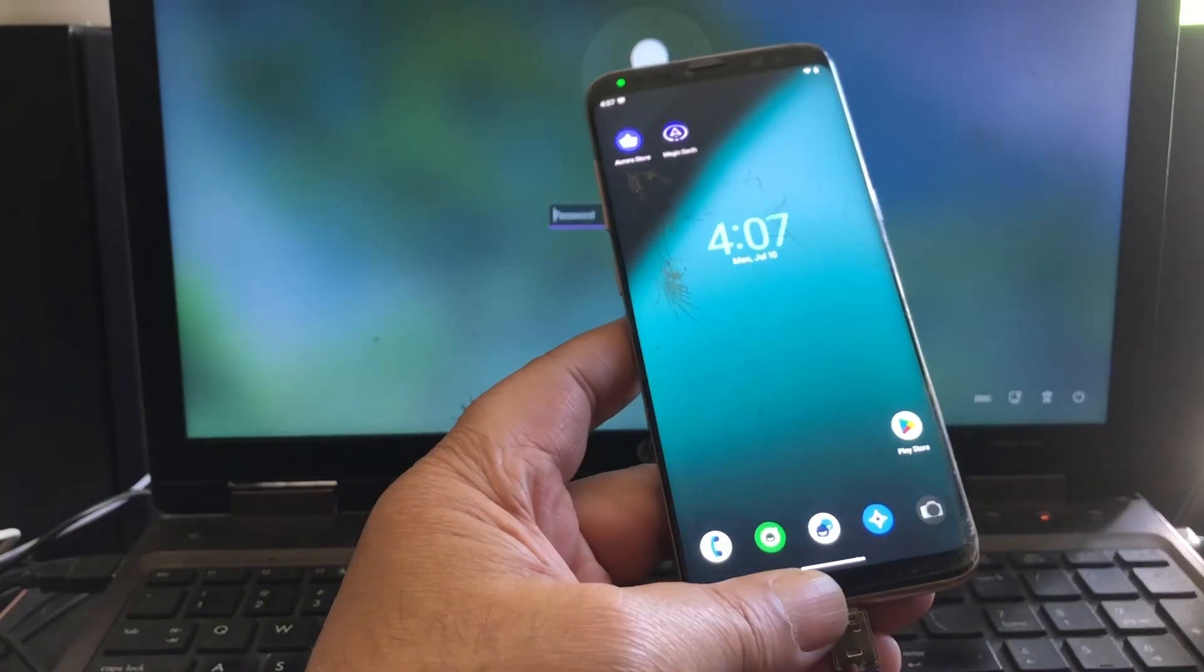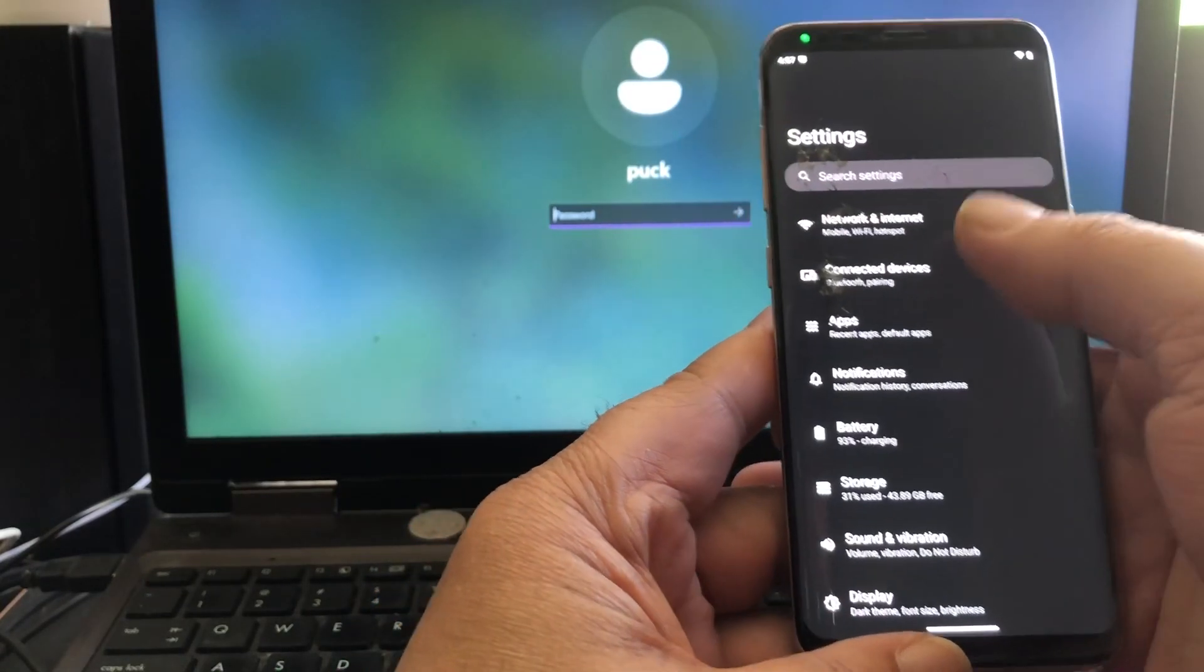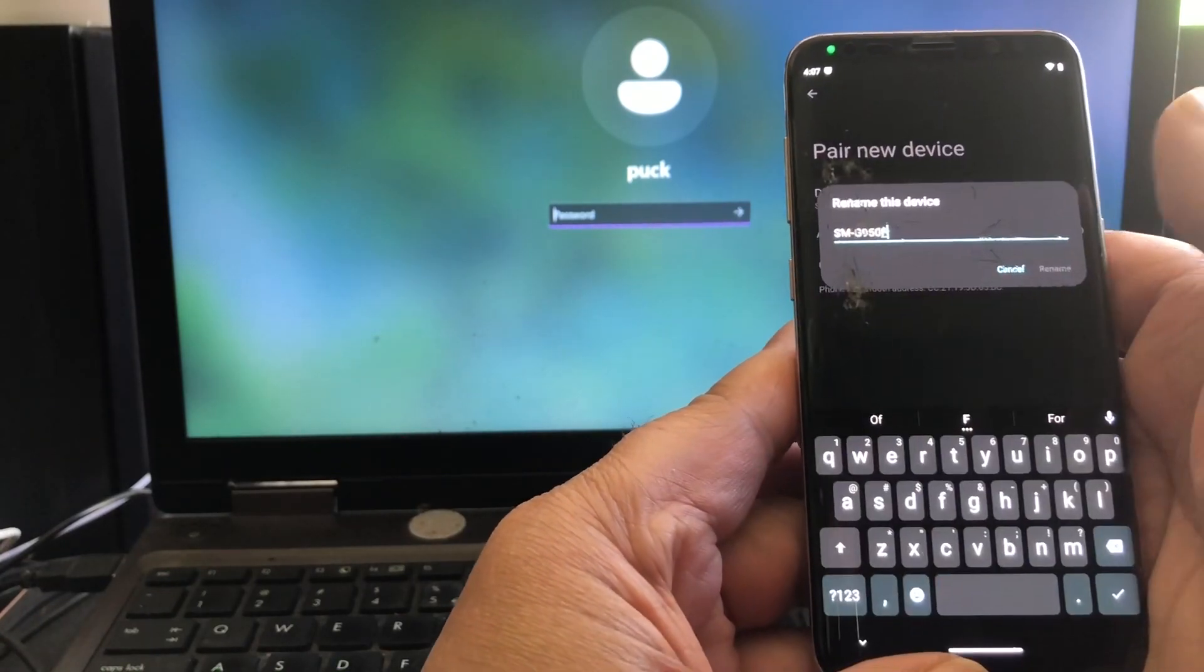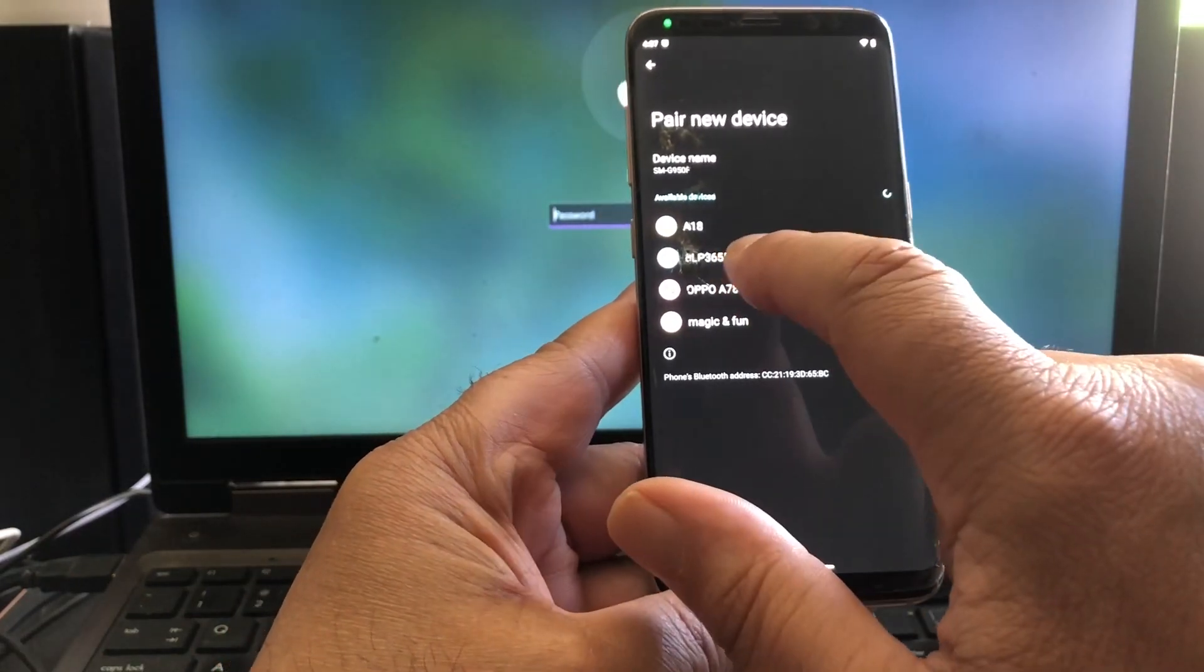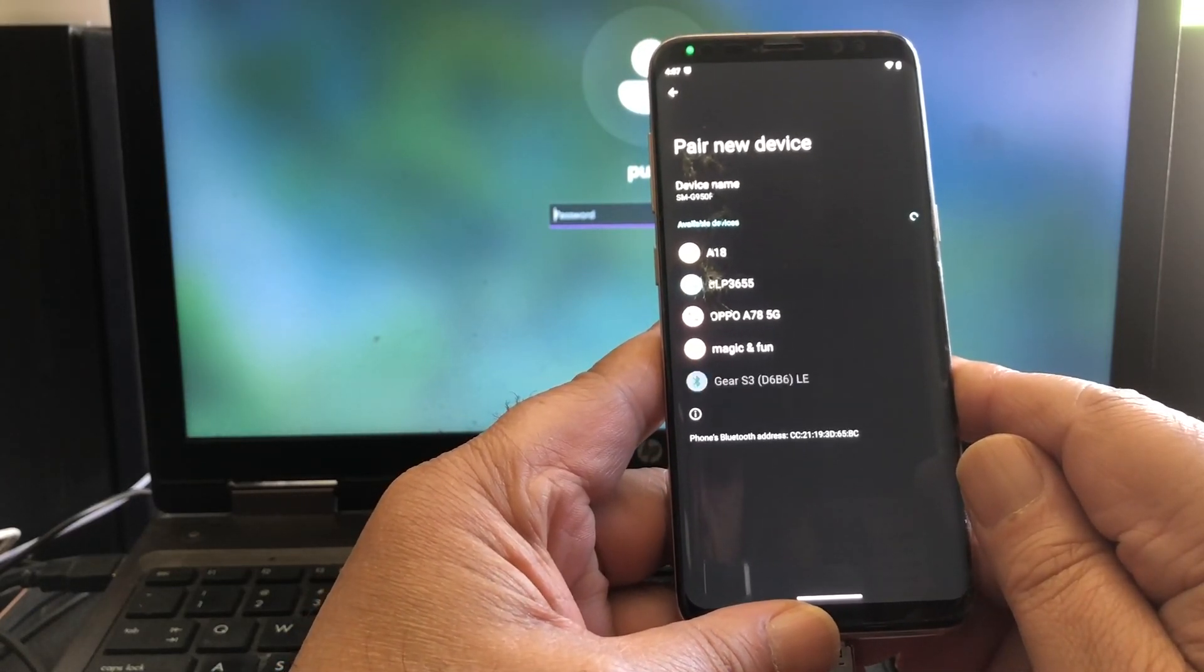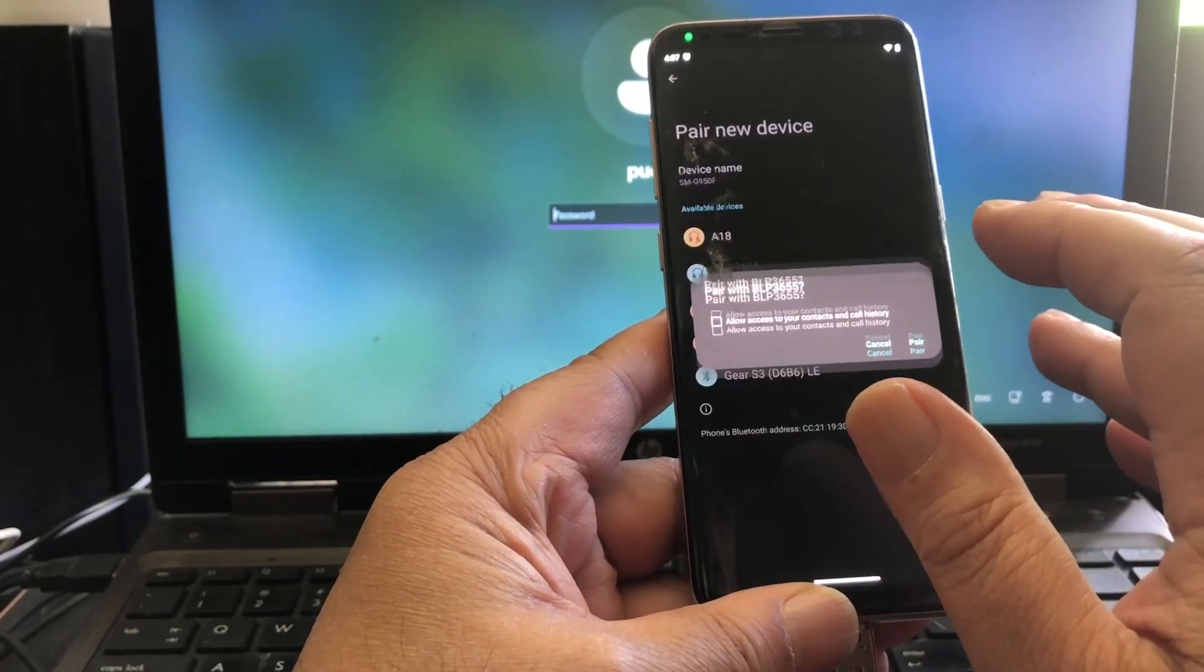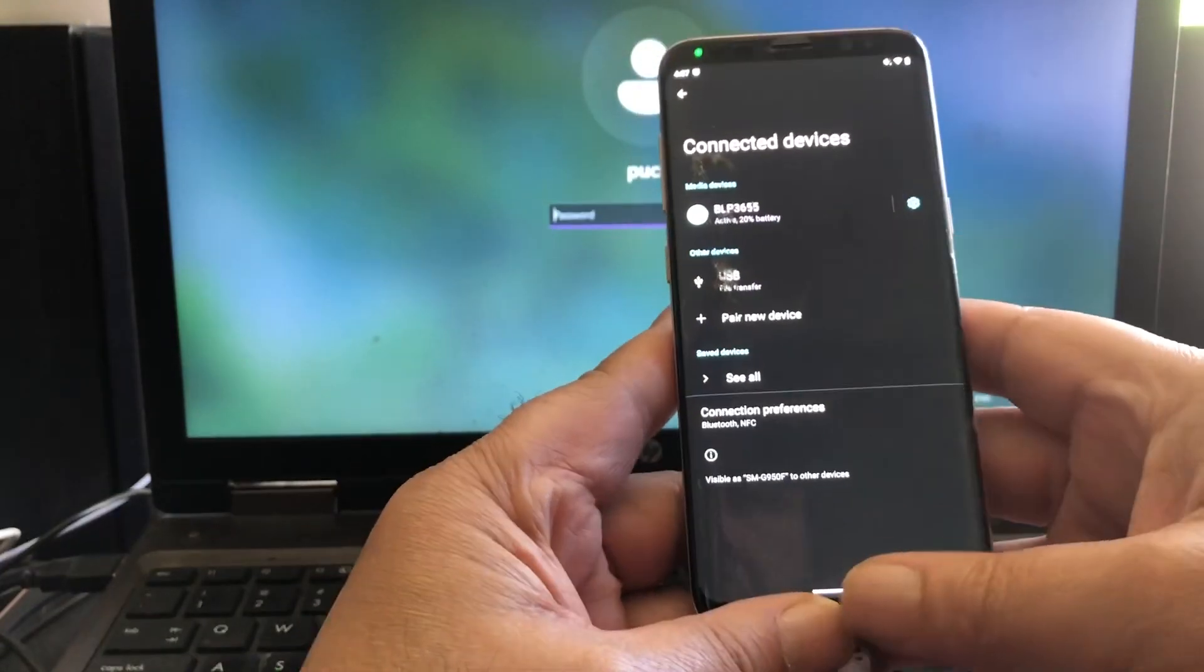Bluetooth. Connected devices. Pair a new device. Available devices. There is my speaker. We are connected. It works, so Bluetooth works.